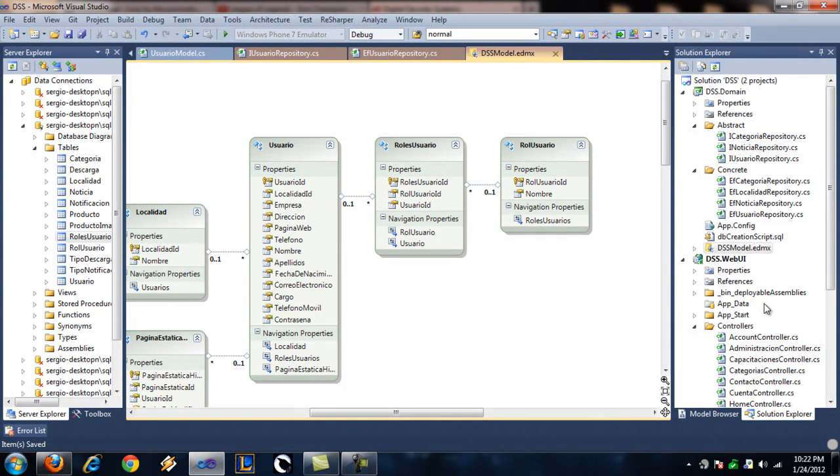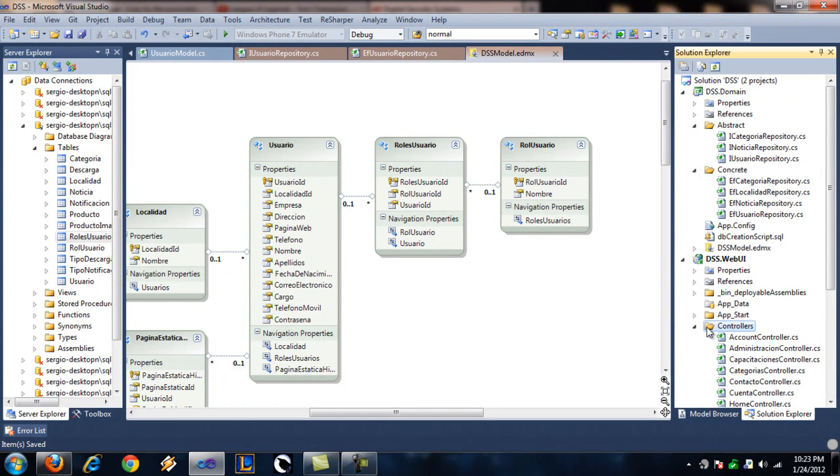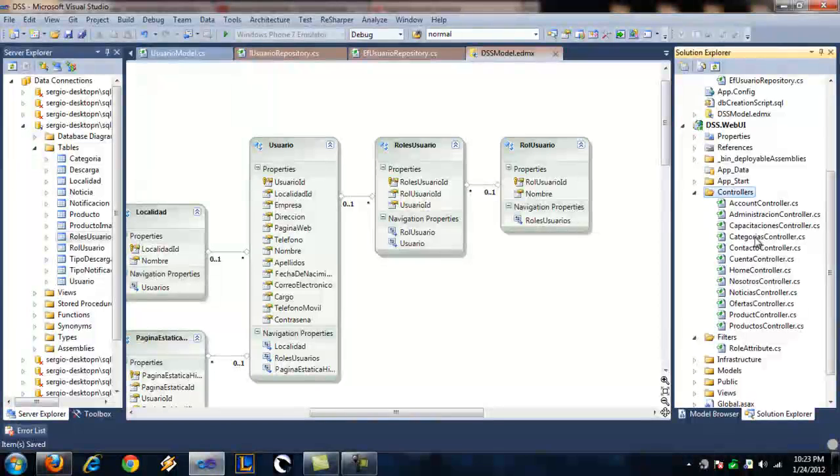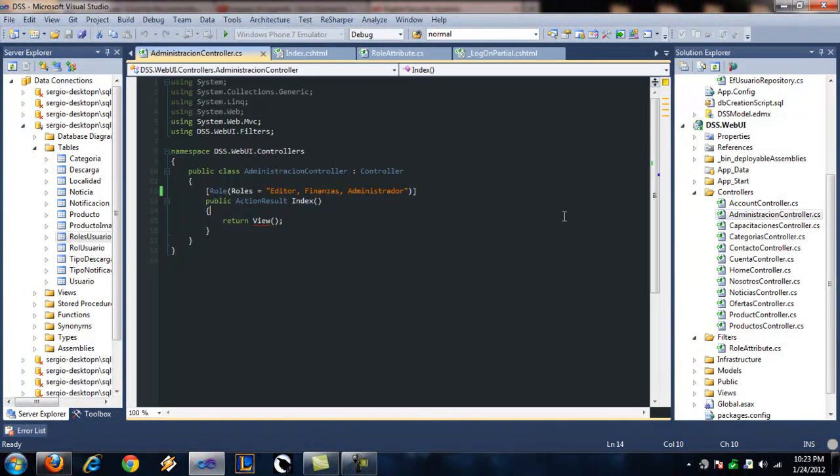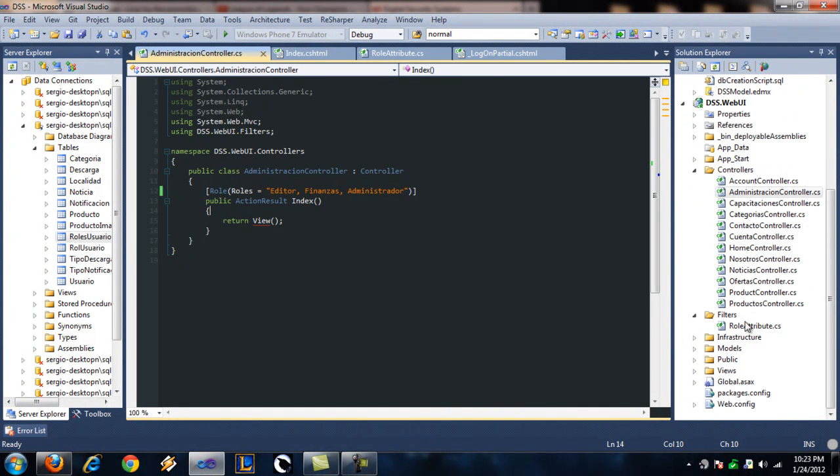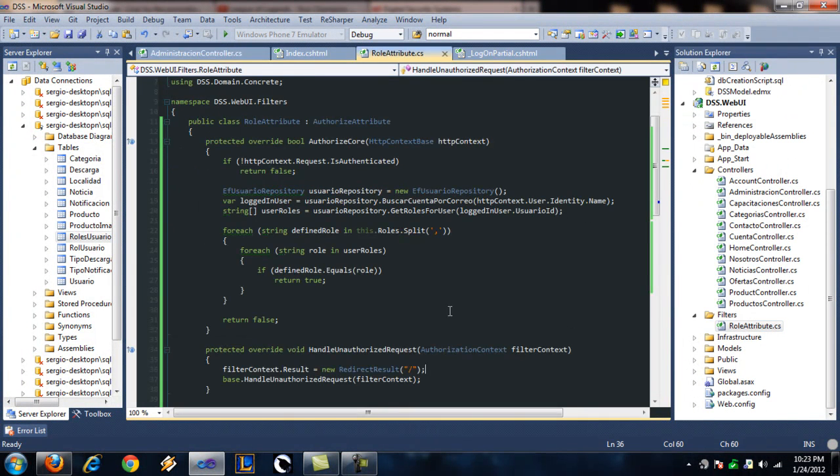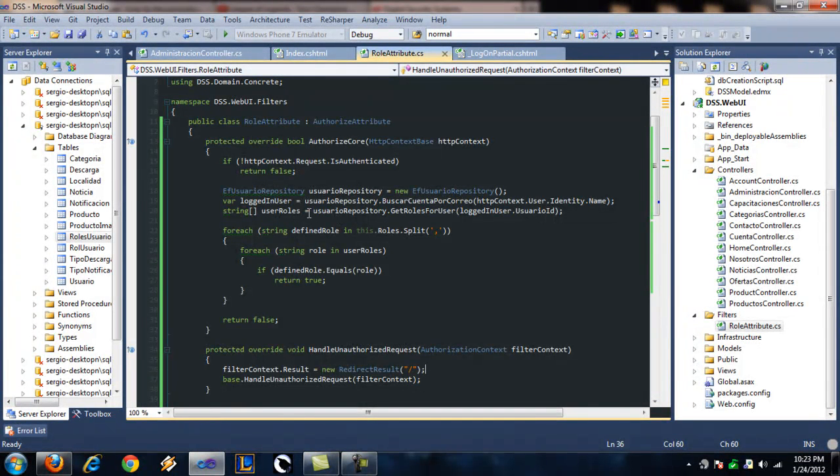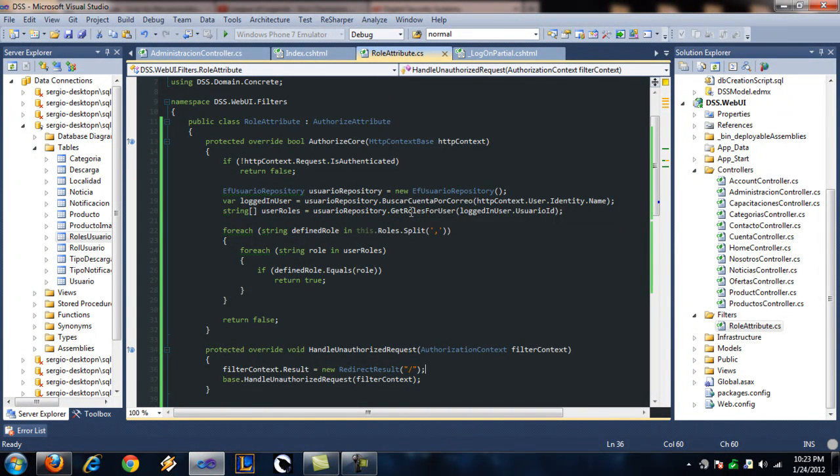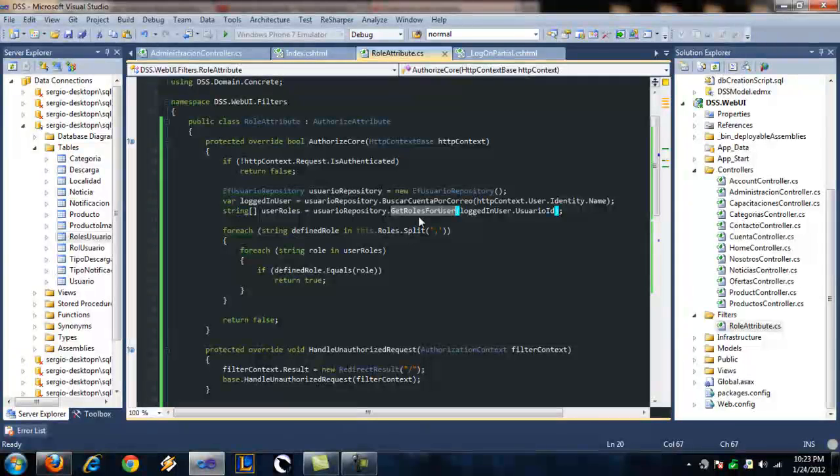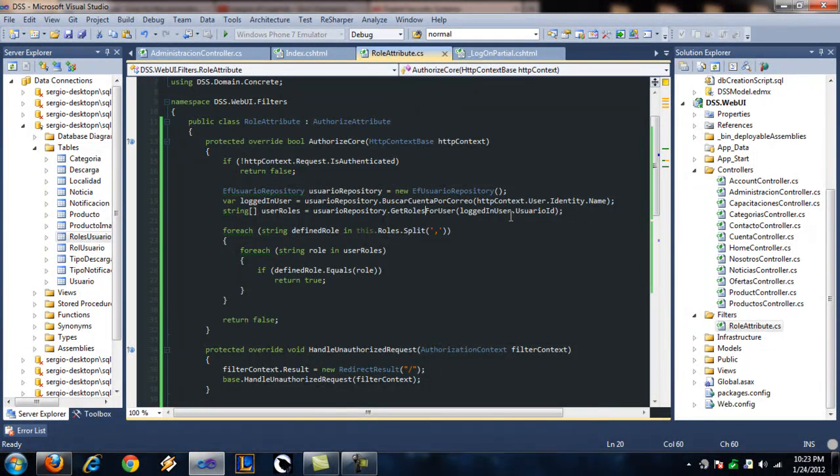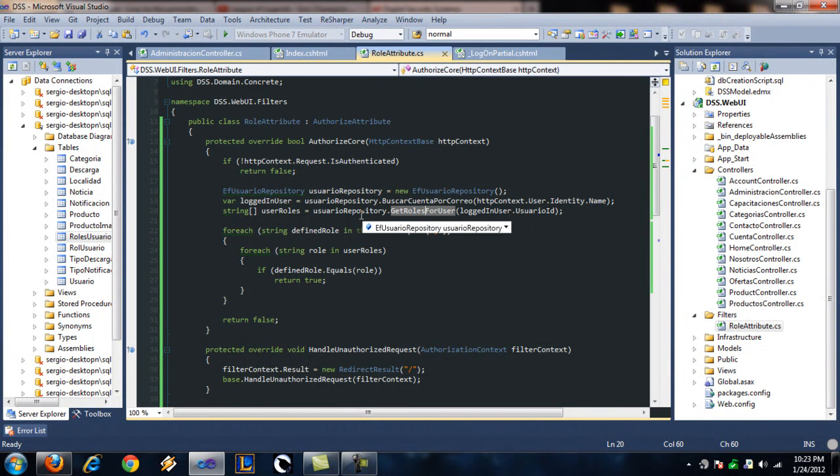So basically, the thing you're going to have to look out for is how to fetch those roles. And it's pretty simple. I use this method, getRolesForUser. I give it an ID. Let's check it out.